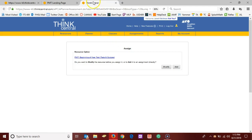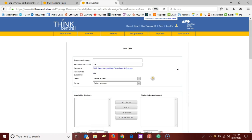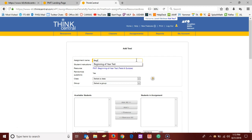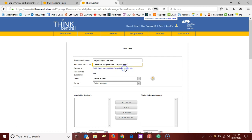Again, a third tab opens here now in ThinkCentral. I want to select the add button, and here in add test, I'm going to give my assignment a name. You can see I've done this before, so beginning of year test is fine. The instructions are not the greatest, so if you want to type something else to your students, that is fine.